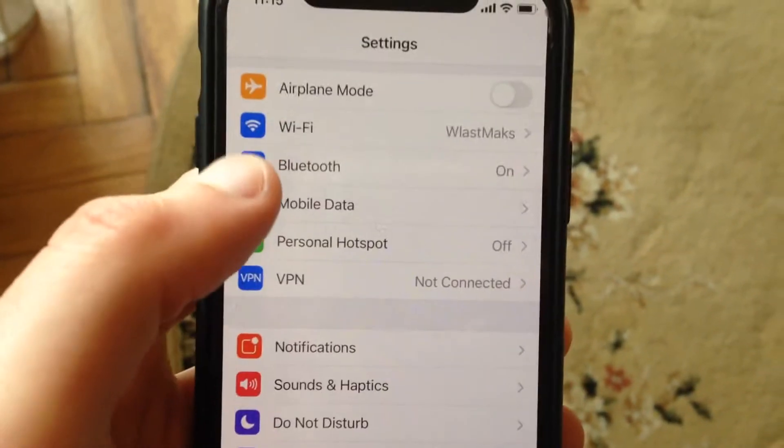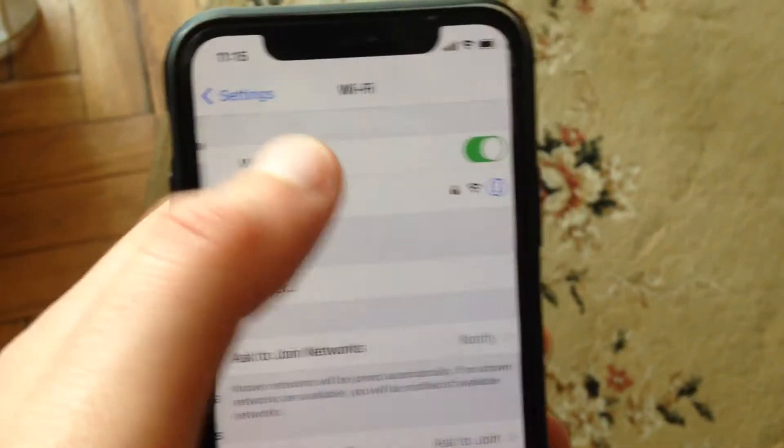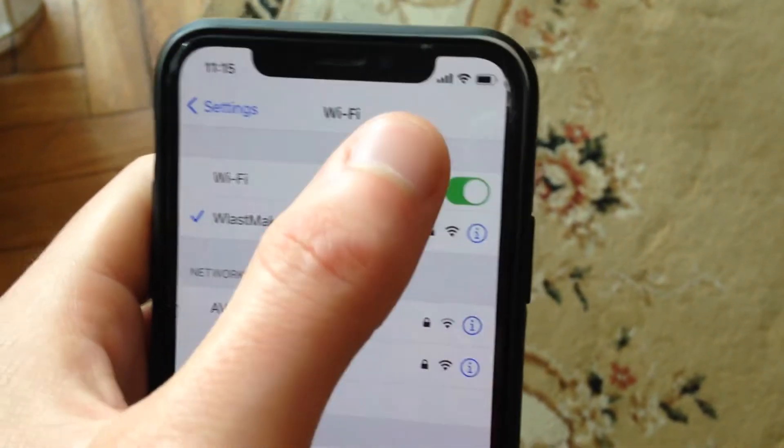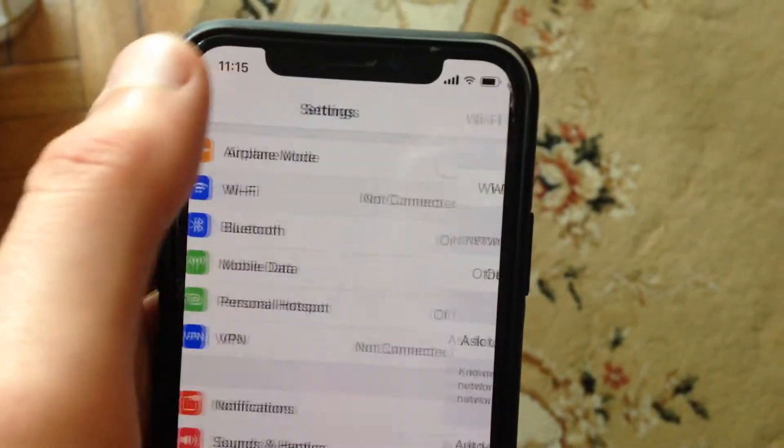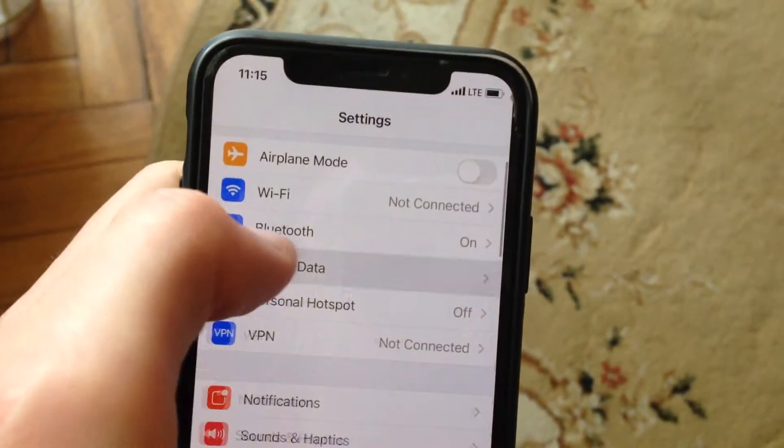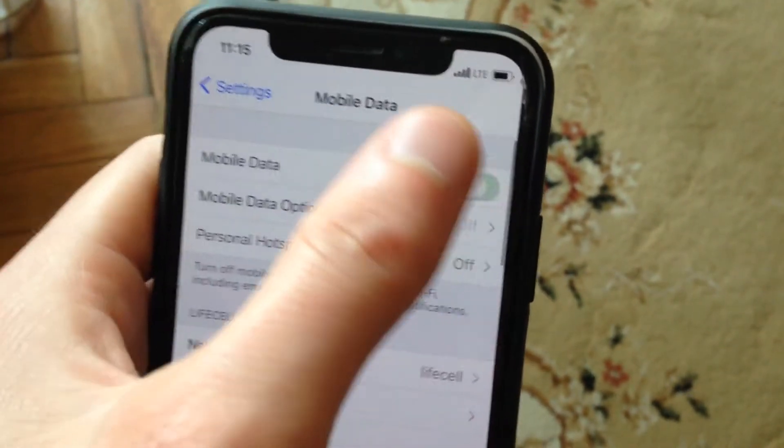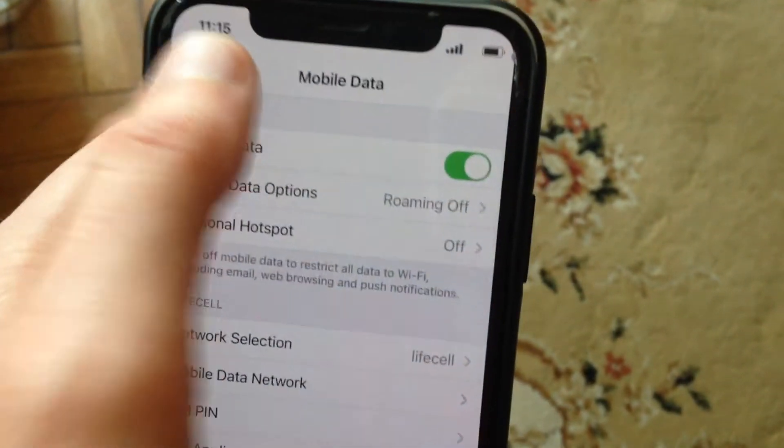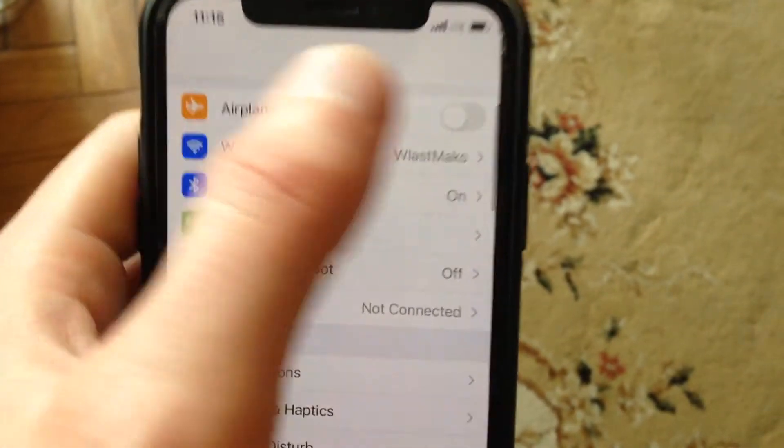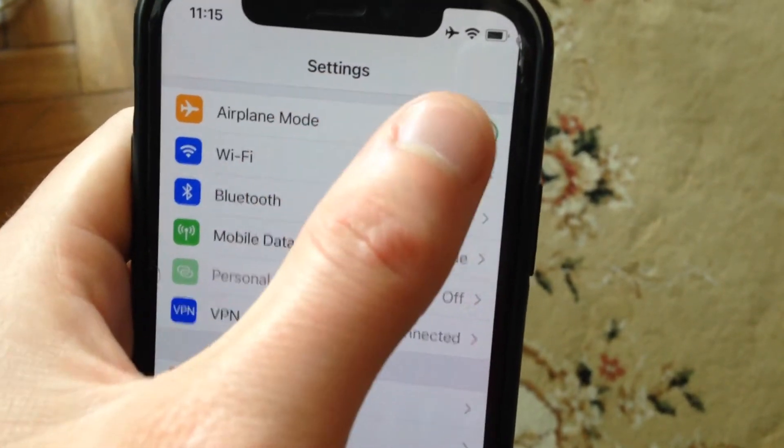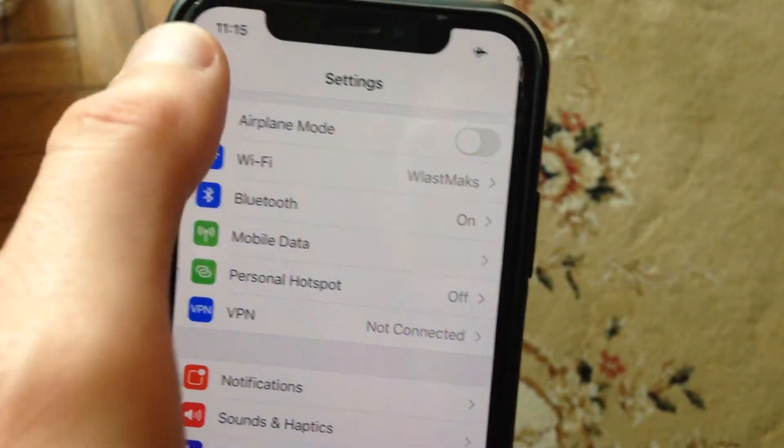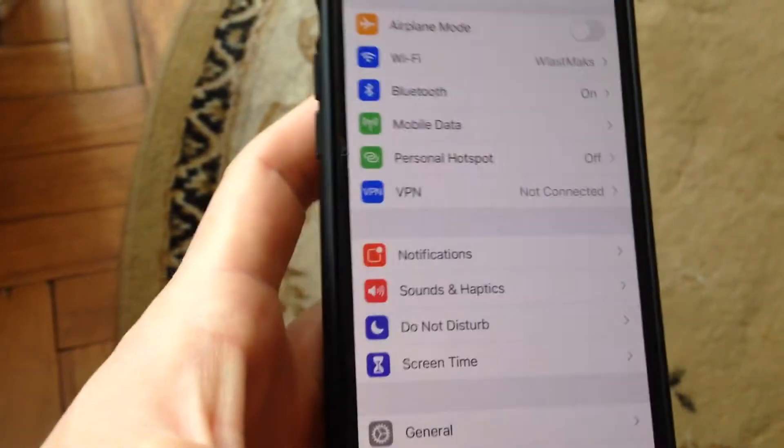Also you can do it with mobile data. Just turn off and turn on again your mobile data. You can also turn on airplane mode, wait a second, and turn it off.